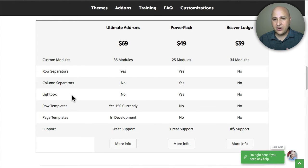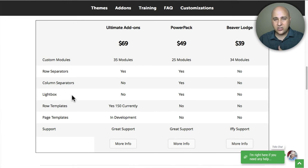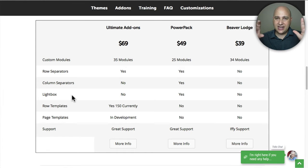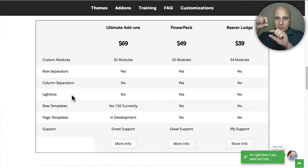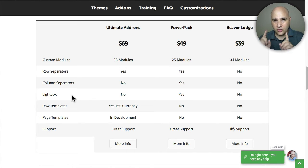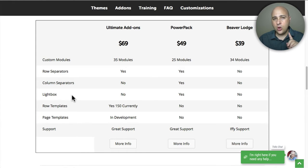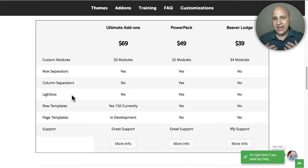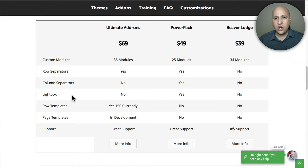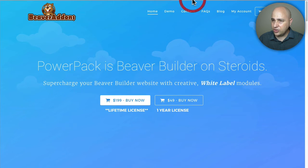Another thing that it has that's very unique is it adds a spacer. Beaver Builder has a spacer, but the unique part of Ultimate Add-ons is the spacer you can set the space for a desktop, a tablet, or a mobile device. So it's going to end up making it a lot easier and save you a lot of time of having to customize things with code if you even know how to do that.